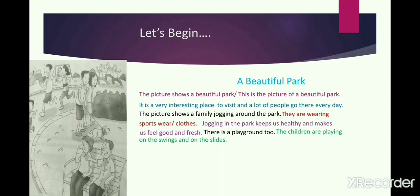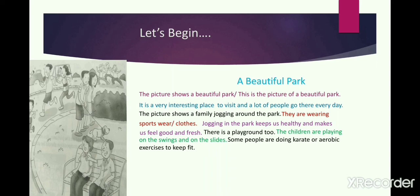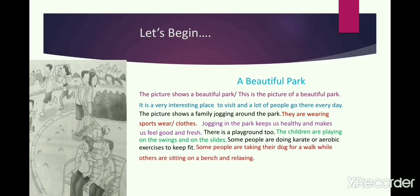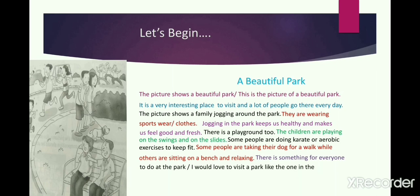My next question was: what are the people doing on the top right? Here comes — 'Some people are doing karate or aerobic exercises to keep fit.' Can you see some of them have their hands up in the picture, so I thought maybe they are doing karate or some form of aerobic exercise. Then: 'Some people are taking their dog for a walk while others are sitting on the bench and relaxing.' I have joined both the activity of the young couple and the elderly couple into one sentence. This has covered my whole picture. Now as I told you, I am going to give it a proper conclusion — 'There is something for everyone to do at the park,' or you can also write 'I would love to visit a park like the one in the picture.' This gives a proper and apt closing to my picture composition.